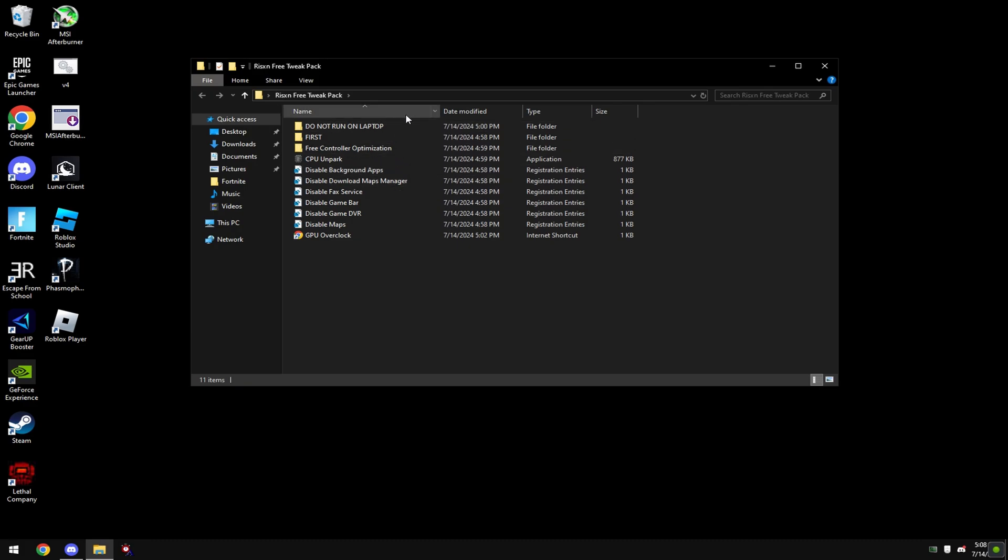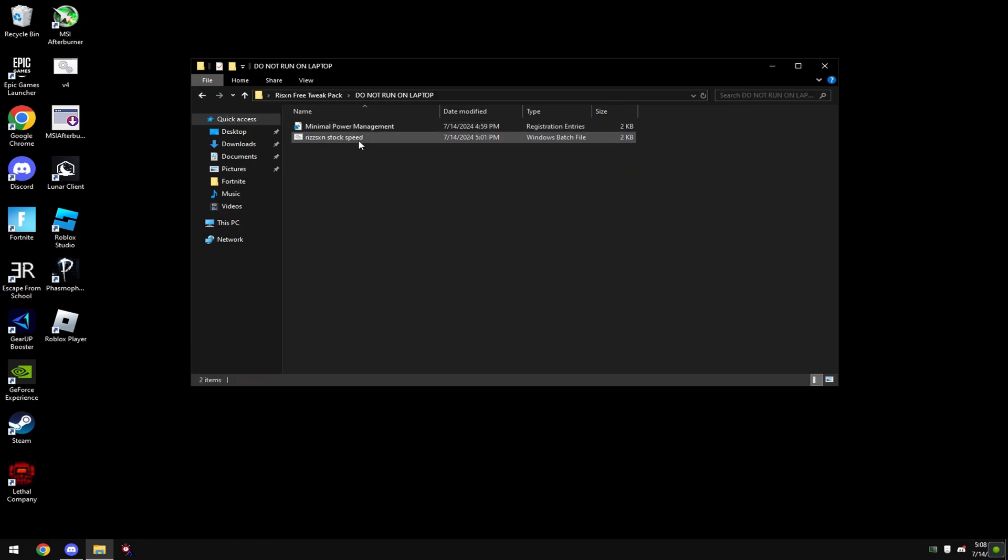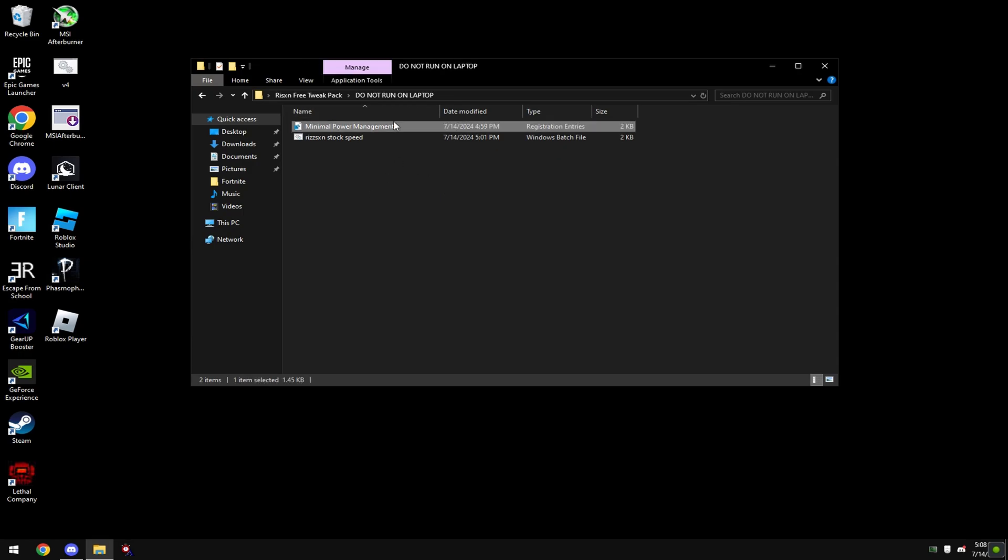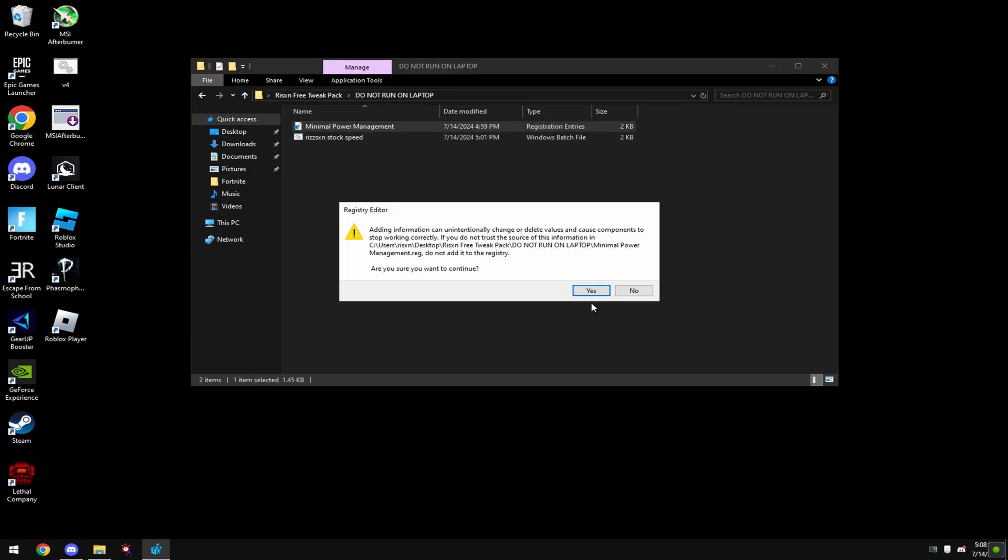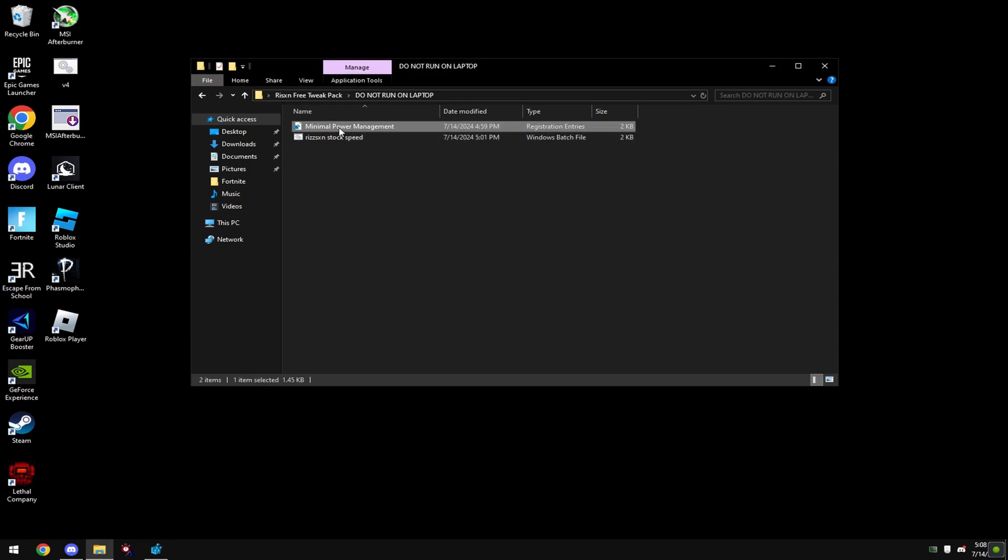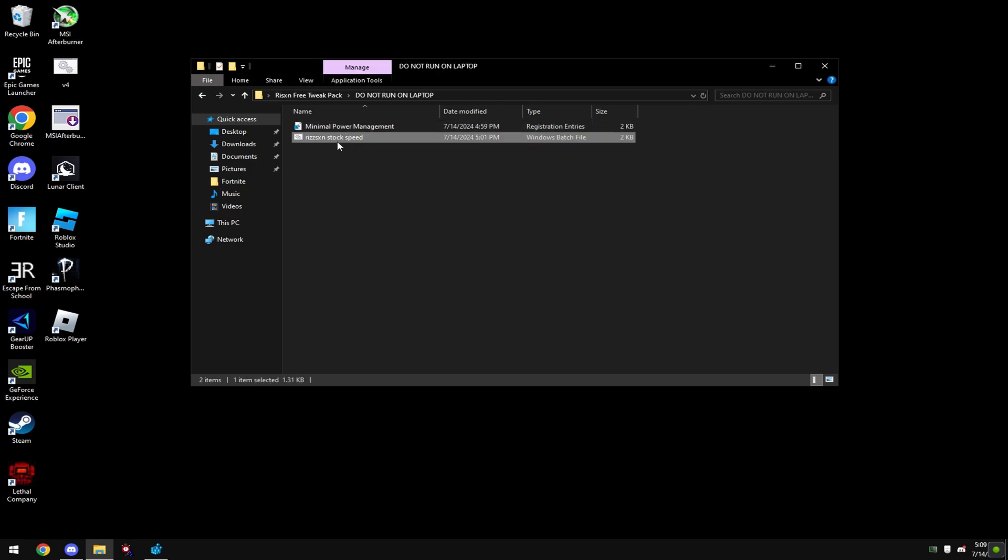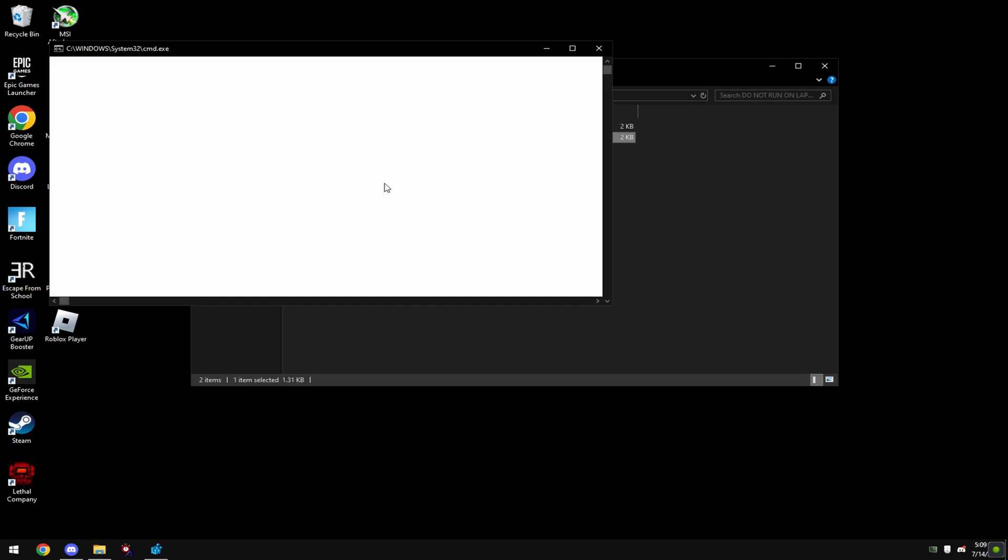Open the pack back up and go to do not run on laptop. If you're on laptop do not run this because it may cause overheating issues. Double click on minimal power management. What this is doing is just disabling power management features which make your CPU run very slow.